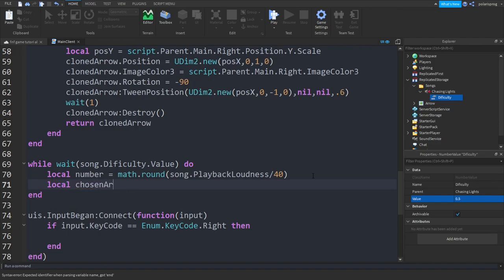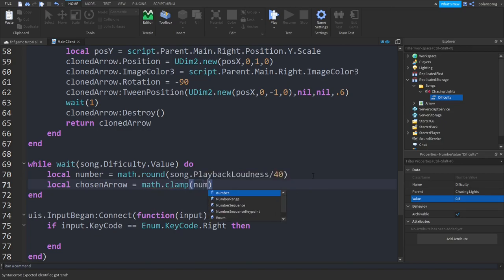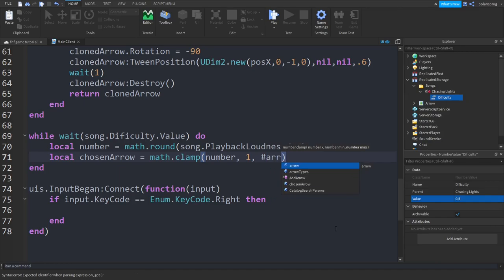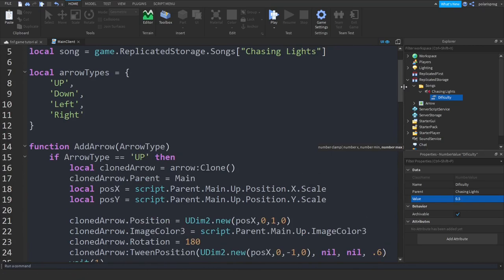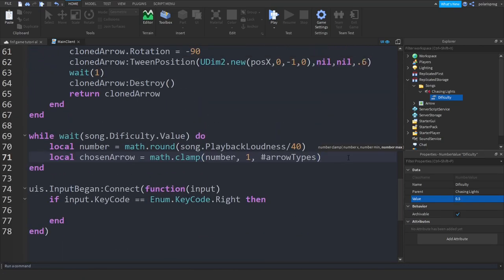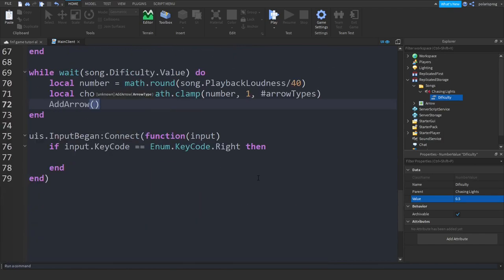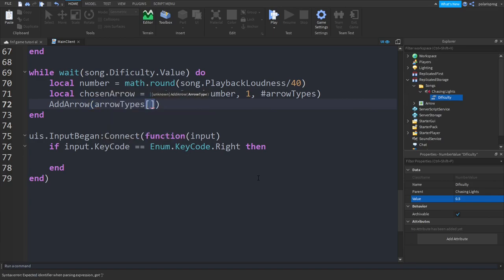Then local chosenArrow = math.clamp(number, 1, #arrowTypes). As you can see, math.clamp takes a number, a minimum, and a maximum — the minimum is 1 and the maximum is #arrowTypes, which is the table containing up, down, left, and right. Then we call the addArrow function: addArrow(arrowTypes[chosenArrow]).